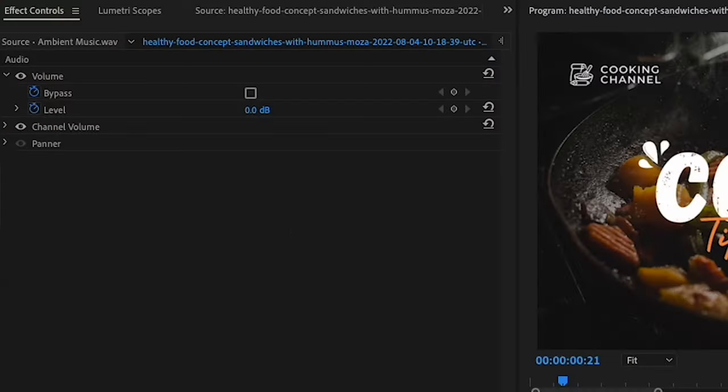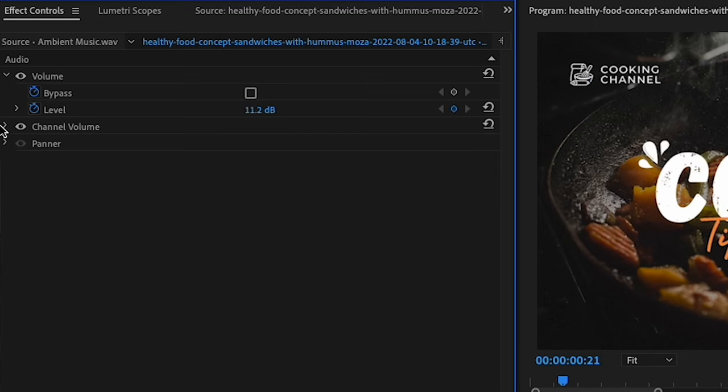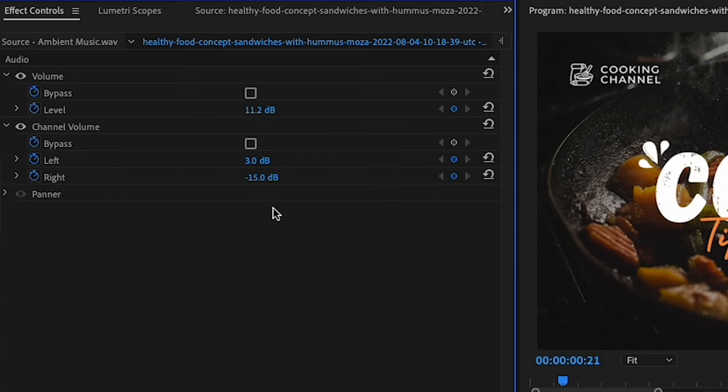Premiere Pro also offers a range of audio tools, such as the volume, pan controls, and the audio mixer panel. You can use these tools to adjust the volume and position of audio tracks, as well as add effects and filters to each audio clip.